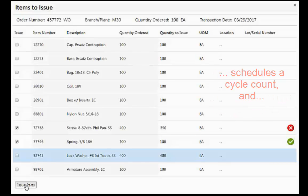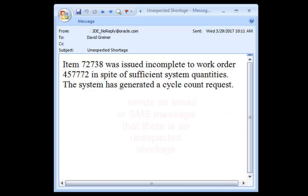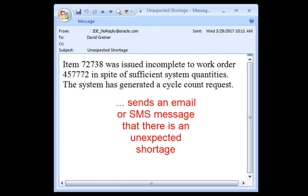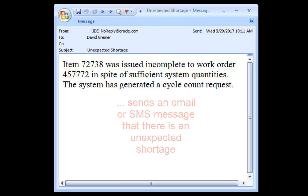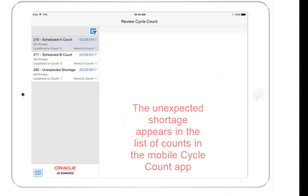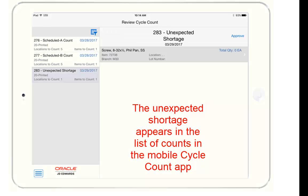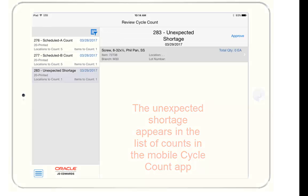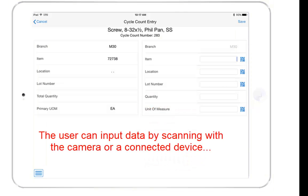A mobile cycle count app allows for easy, paperless, on-the-spot count with optional barcode data entry via the device camera or a connected scanning device.